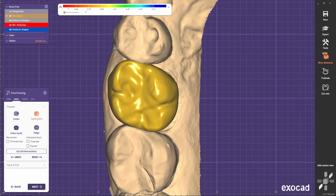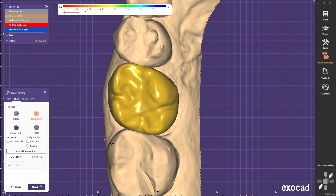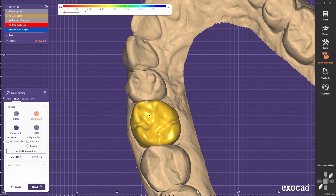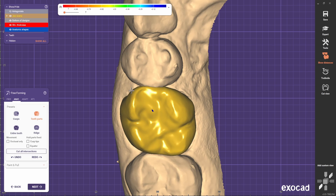Always remember to have the proximal crests at the same level, and also these line angles to be aligned.